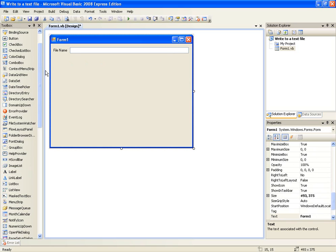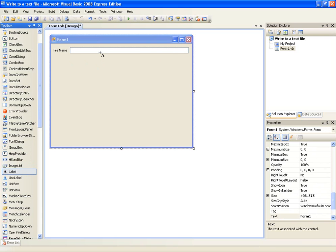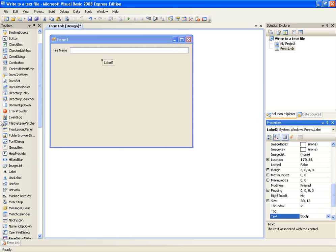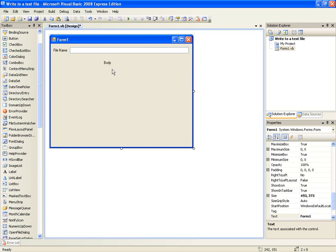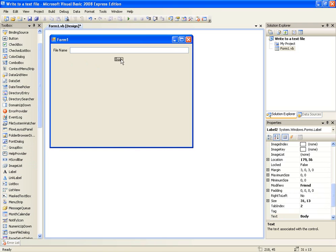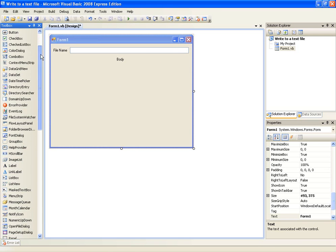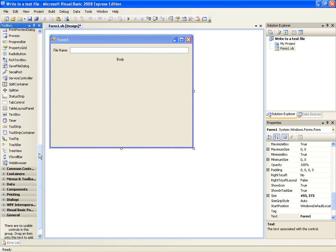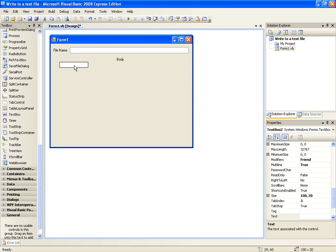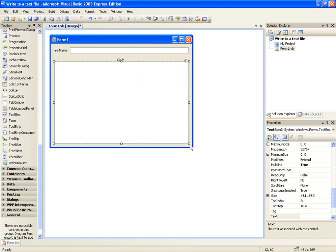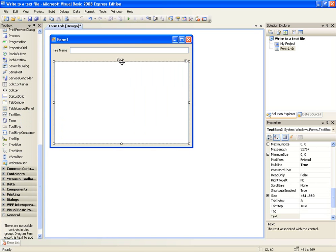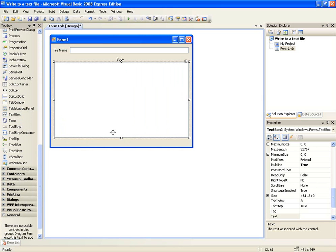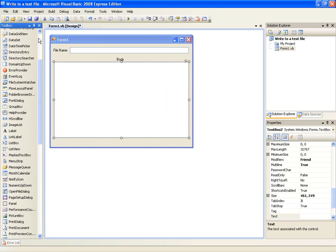And now we need the body of the text file, so let's put body here and the label. Add another text box. Make it multi-line. And we're ready to start the coding. Oh no whoops. Add the save button.